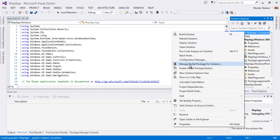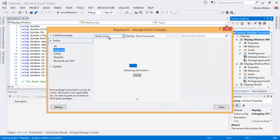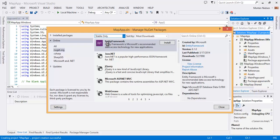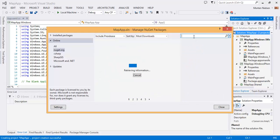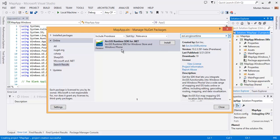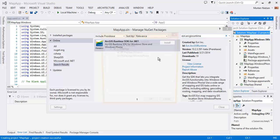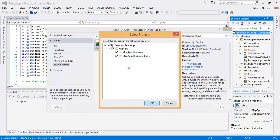We're going to add a NuGet reference. This is going to be pre-release, so it's still in beta. I'm going to grab the ESRI ArcGIS Runtime SDK and install it.